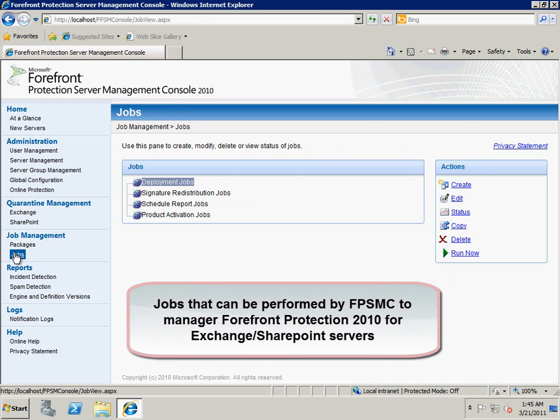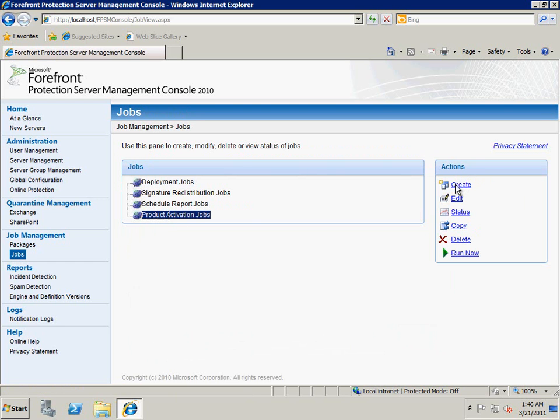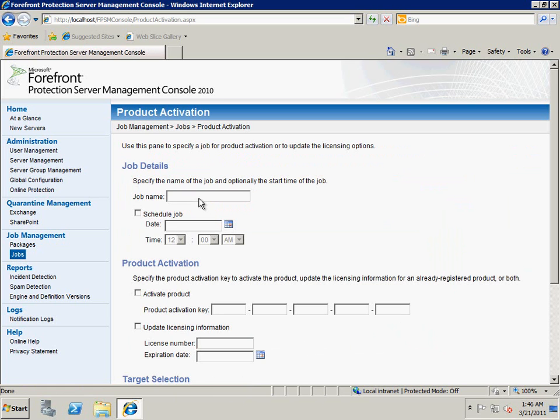The Jobs page lists all the tasks we can perform from the management console. In this demonstration, we are going to show how we can activate the products centrally.